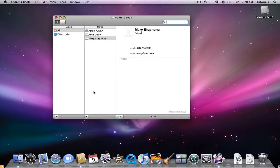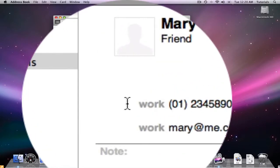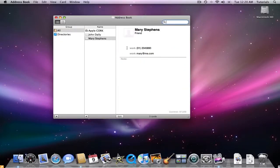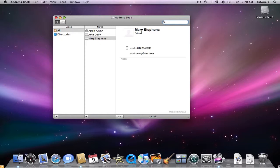Address Book allows you to enter all sorts of information about a person, including his or her email addresses, phone numbers, websites, chat names, and even the members of their families. And because it's a system-wide application, you can email, chat, or visit a contact's website directly from an Address Book card.